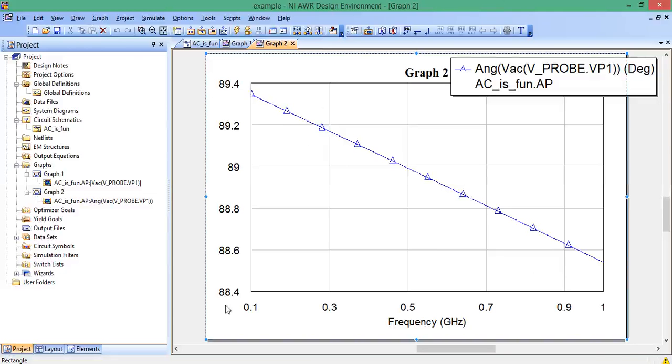So, that's the units that this is set at. And this is the basics of how to perform a steady state AC circuit analysis using Microwave Office.